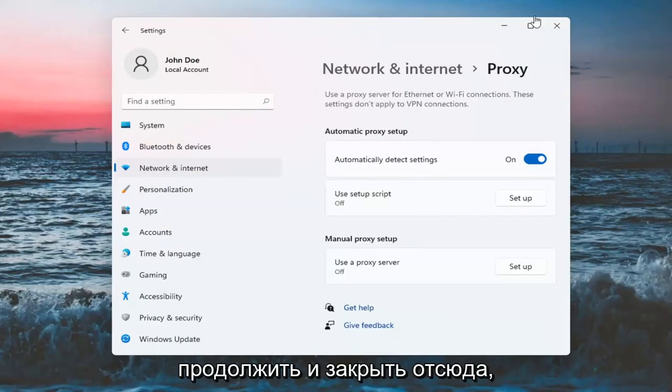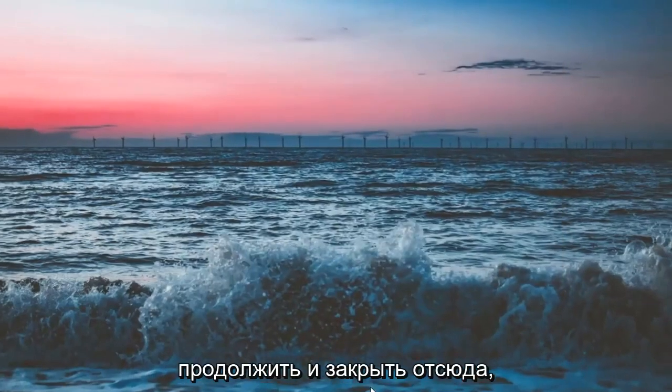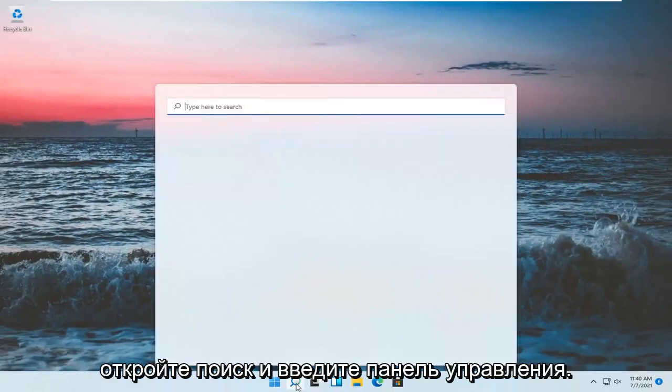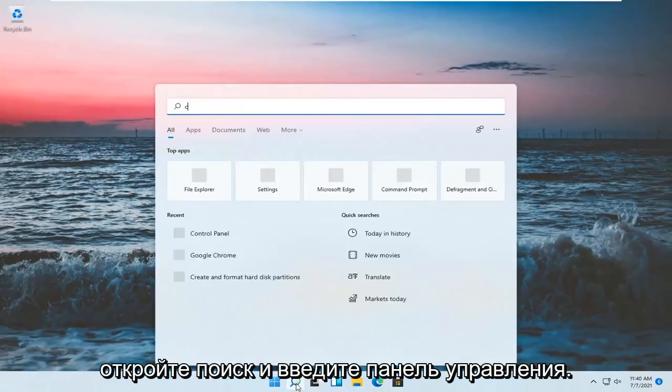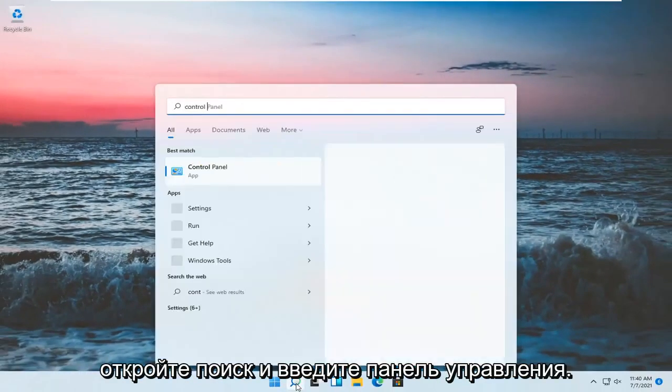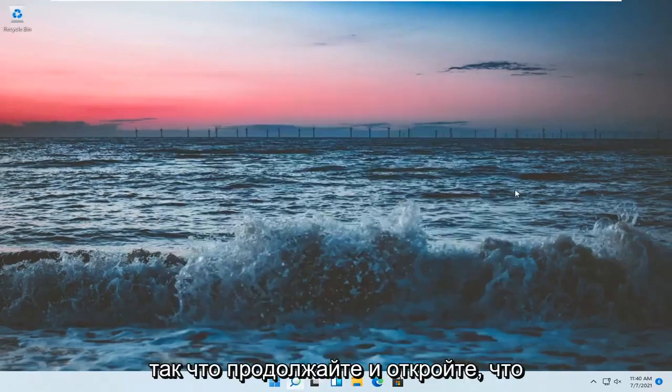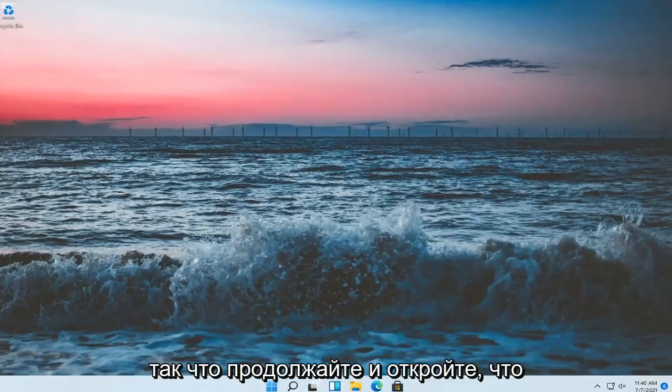Once you've done that, close out of here. Open up the search and type in Control Panel. Best match will come back with Control Panel, so go ahead and open that up.